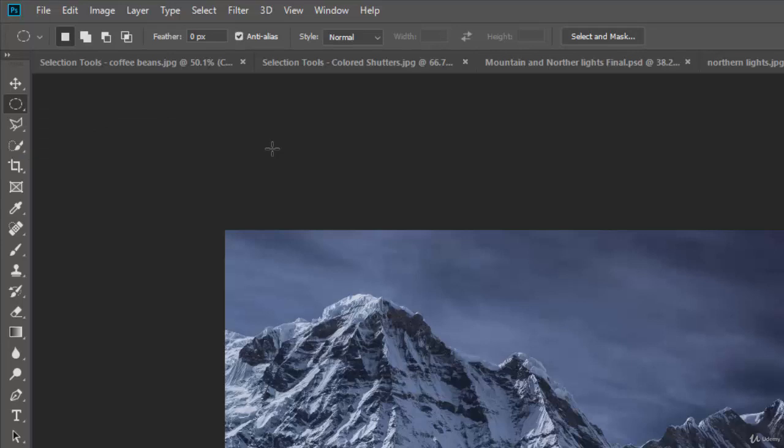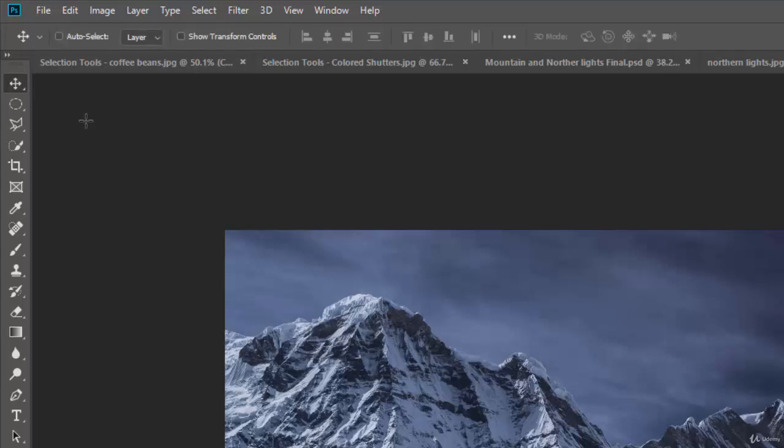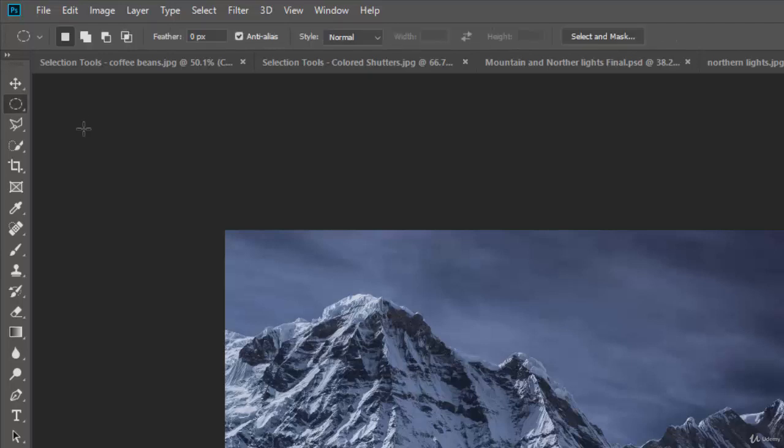So again, the marquee tool is the M. So if I hit M, well, let me hit the V key. I'll move to my move tool. Watch up here. Now I want to go to my marquee tool. I hit the M. That selects it.